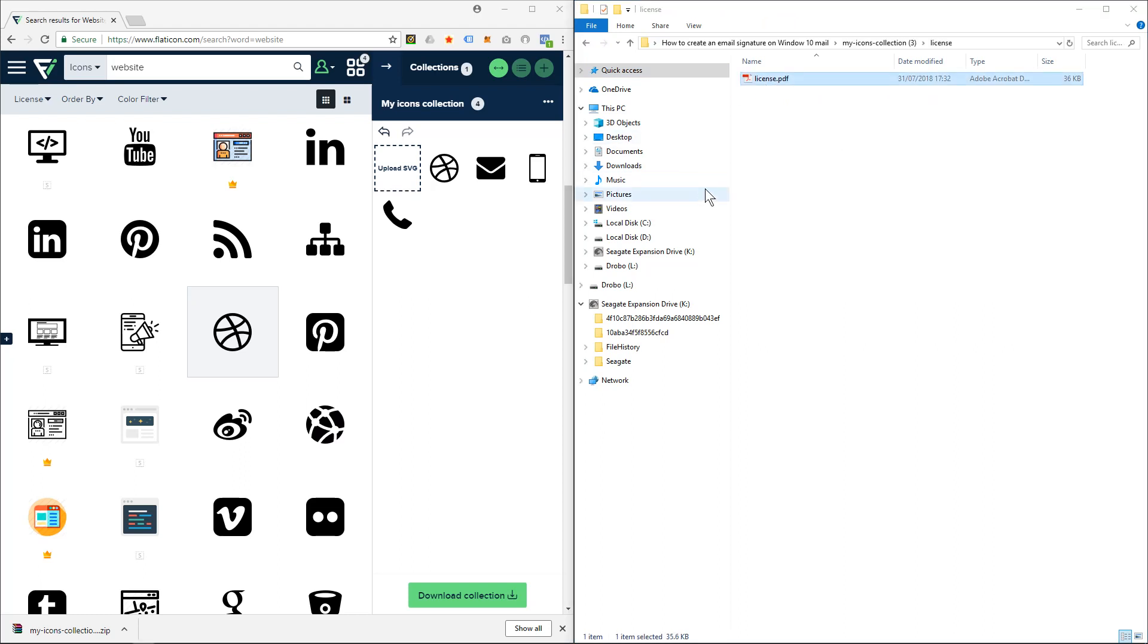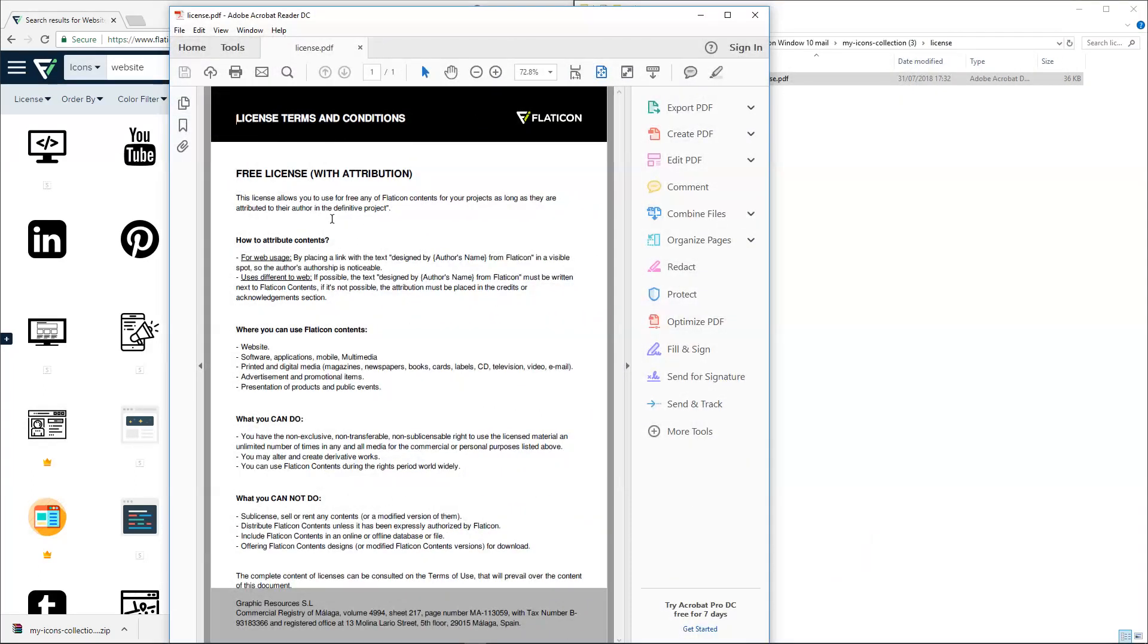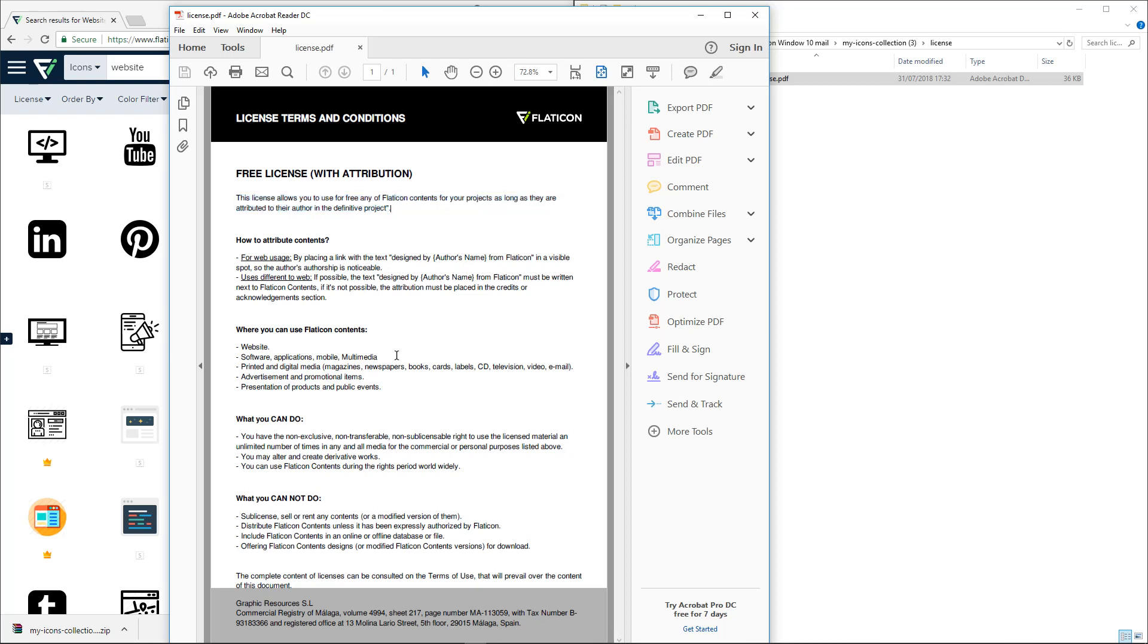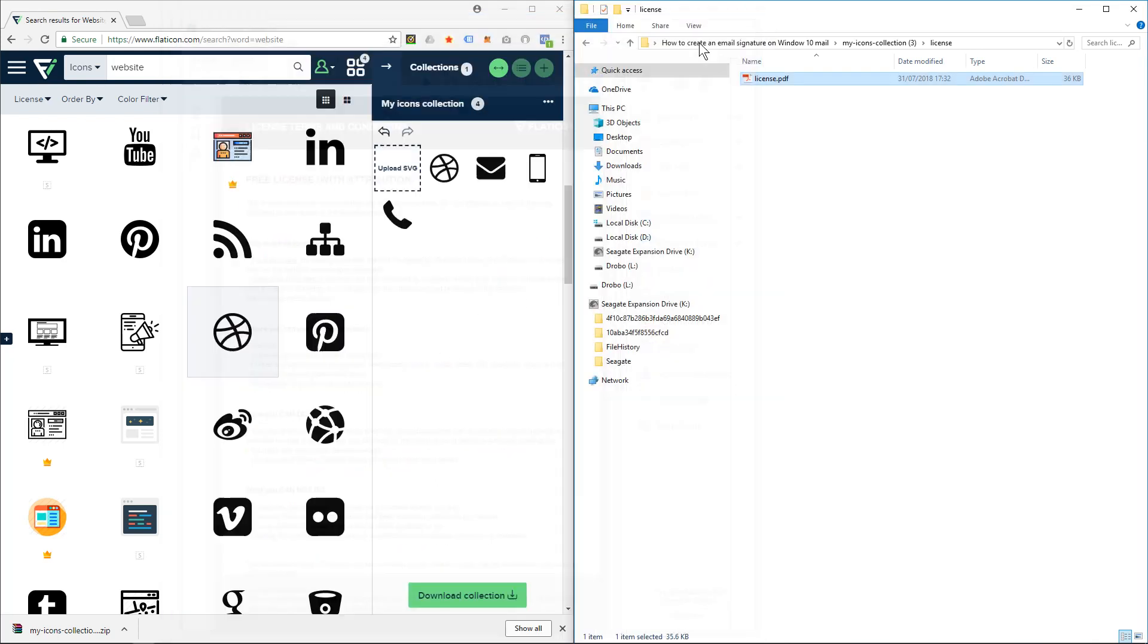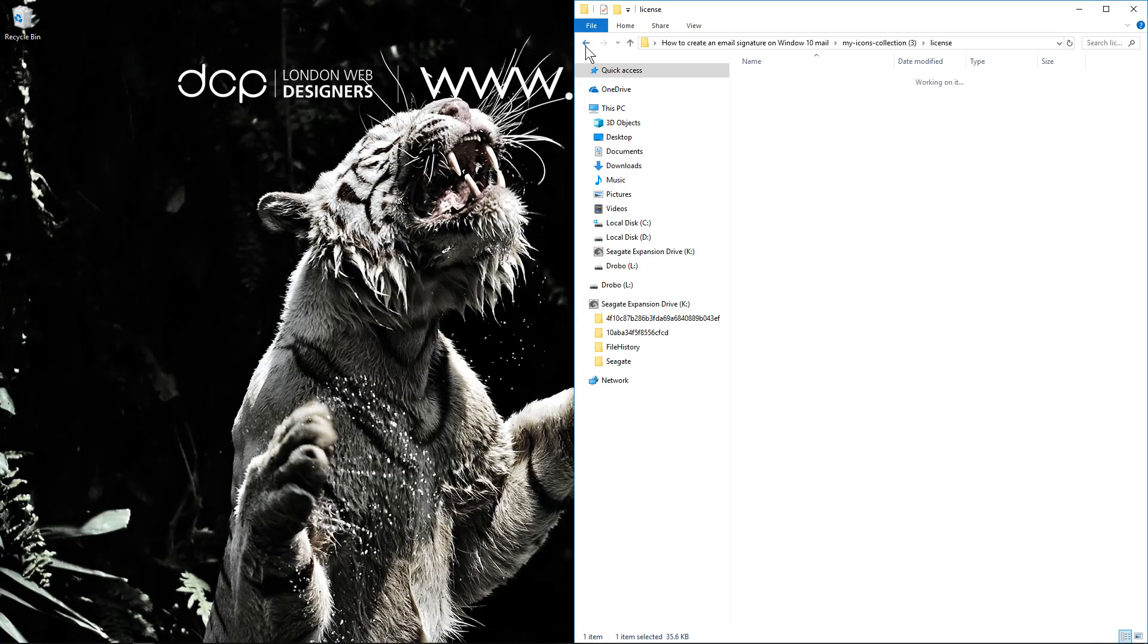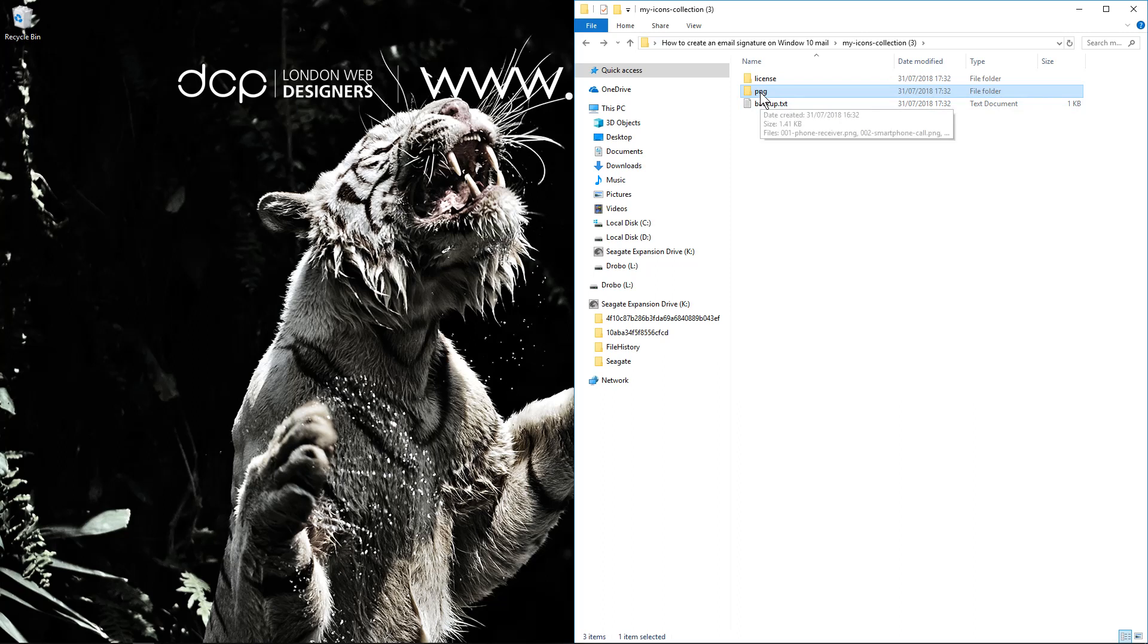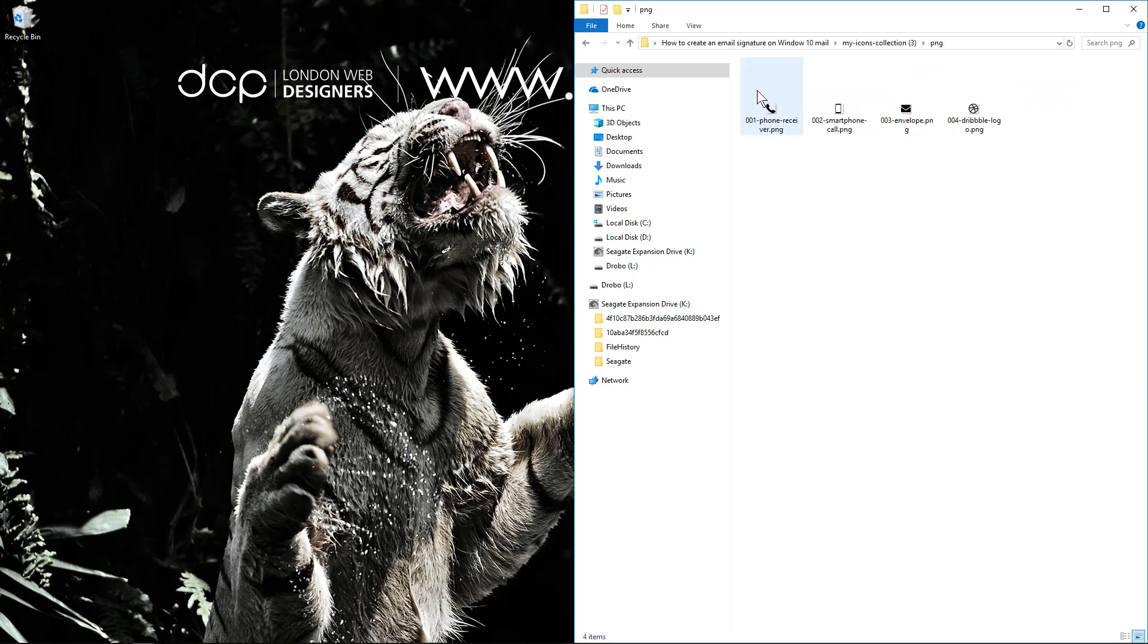Let's just see what the license says. This license allows you to use for free any FlatIcon content on your projects as long as they are attributed to the author. You can read through this, I'm only using as a test but should be fine. So I can close this and inside here, let's have a look. We've got the four icons here.